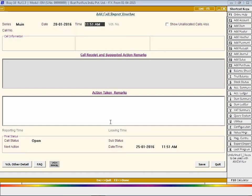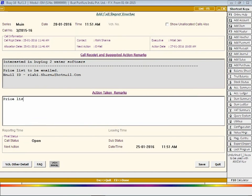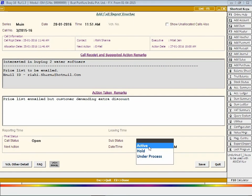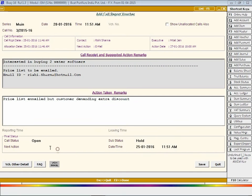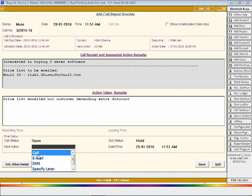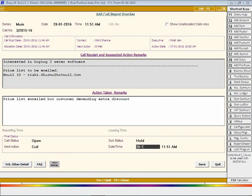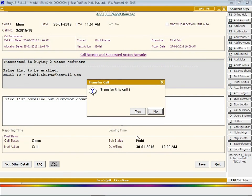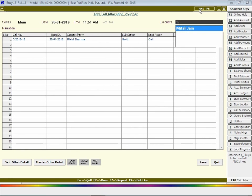We are entering one more call report voucher for your reference. This voucher shows that if a call is still open, you can reallocate it to some other executive. On clicking the Save button, a transfer call message box appears, using which you can transfer the call to another executive.